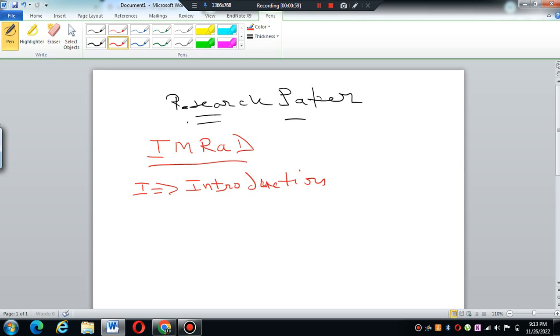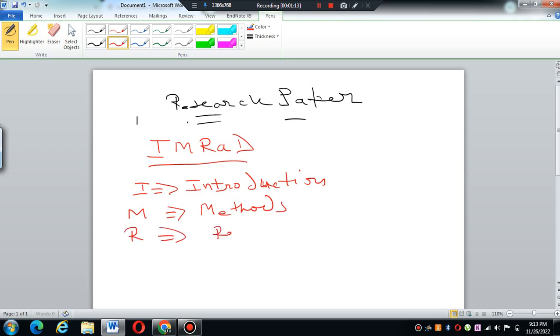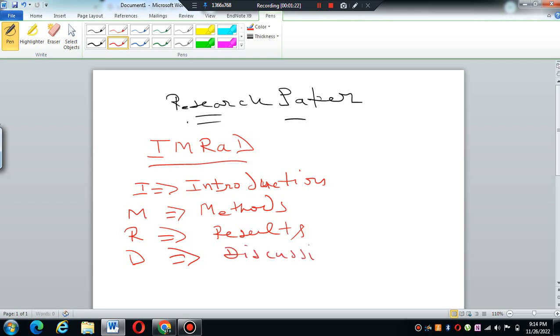And then M which stands for Methods, R for Results, A and D for Discussion. So this is the structure.